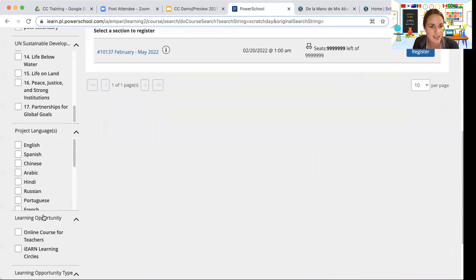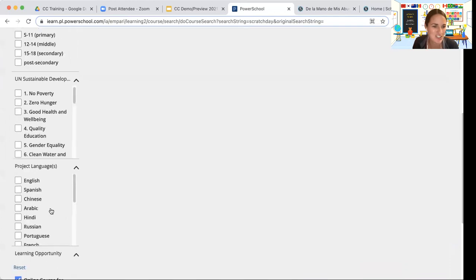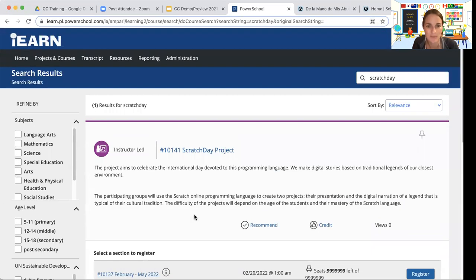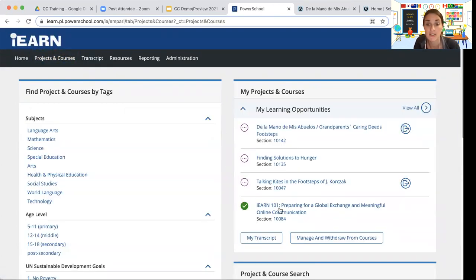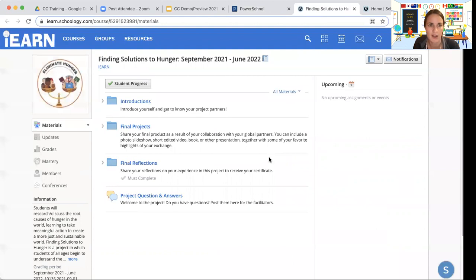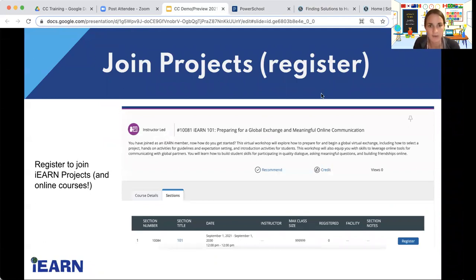There are also some other opportunities coming to iEARN, like courses for teachers. The team is planning some teacher courses, which will be a fun option. From your homepage or projects and courses page, you can see all the projects and learning opportunities you're part of and click directly to go to your project. Teachers and students can join, choose which projects they want to participate in, and register. That way, facilitators know who's in the group.